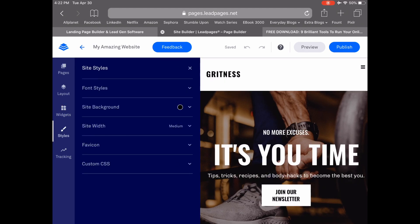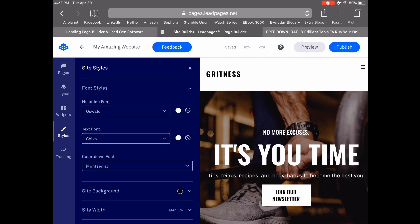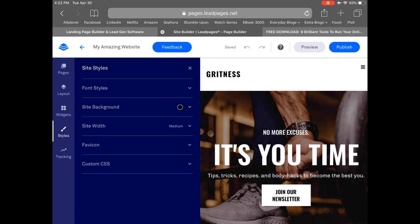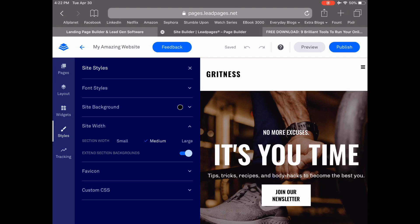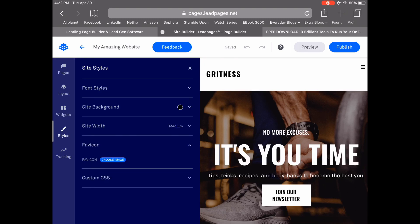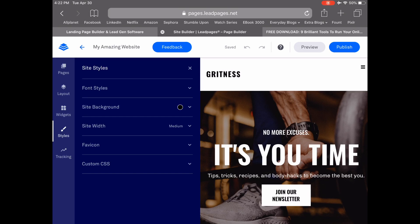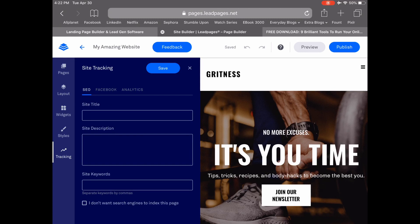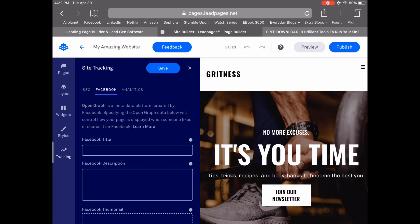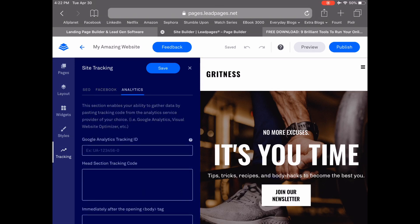Under Styles, you can set your font styles, your site background, your site width, your favicon, as well as add custom CSS code. Lastly, under Tracking, you can add your site tracking for SEO, for Facebook, and for analytics.